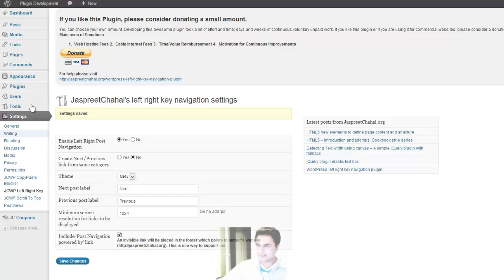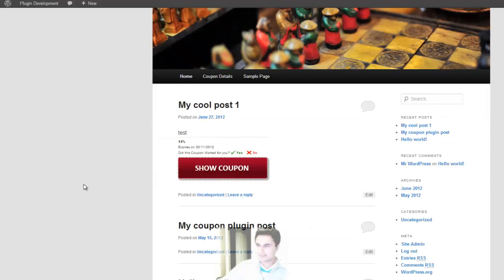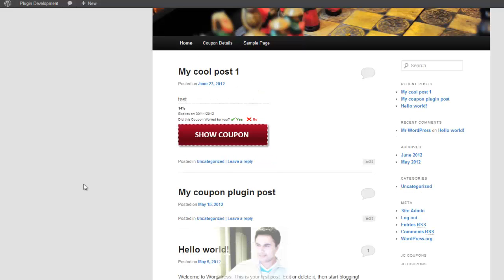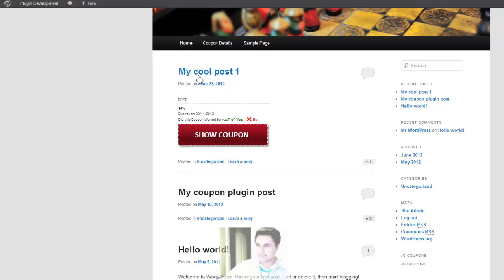And then just go to your website, your blog. So I have three posts I've done just as a test drive. This is my coupon plugin post. I'll go to my first post.